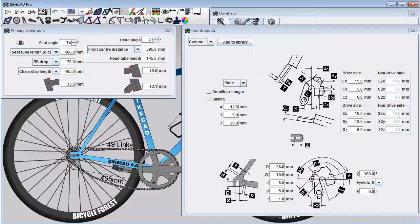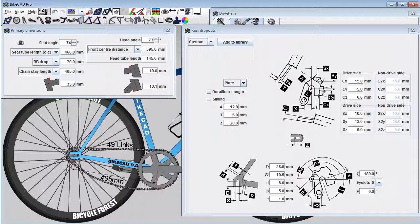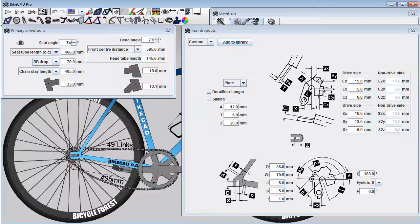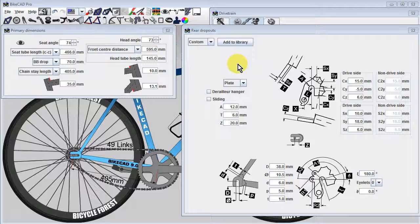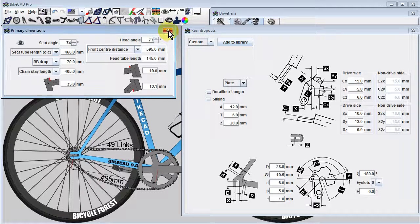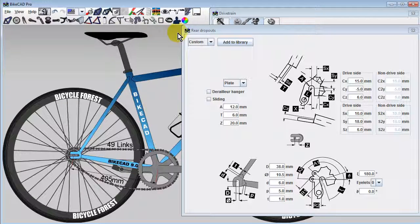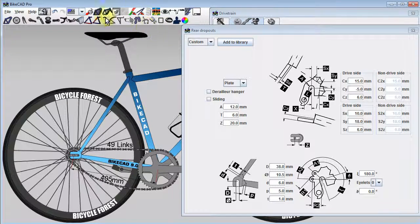Besides chainstay length, there are a number of other dimensions that locate objects on the frame relative to the position of the rear axle. For example, cantilever brake bosses, as well as chainstay and seatstay bridges are located with respect to the center of the rear axle.